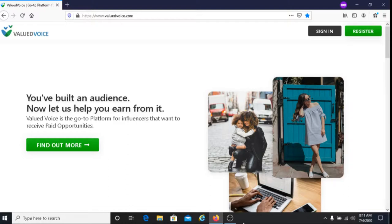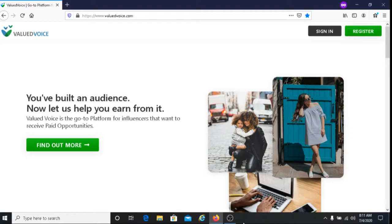If you're looking for a way to make money as a social media influencer, I recommend you give Valued Voice a try. If you do decide to use Valued Voice, I wish you the best of luck. I hope it works out for you and I hope you make a lot of money doing this.